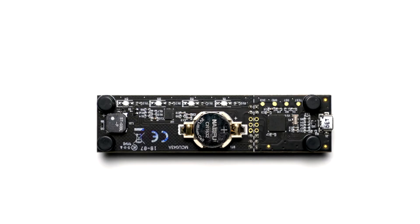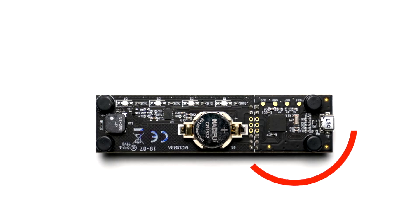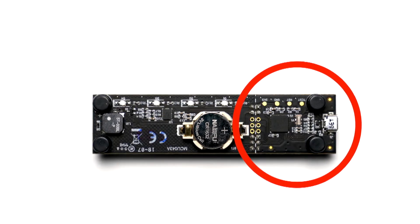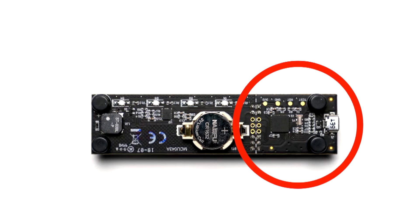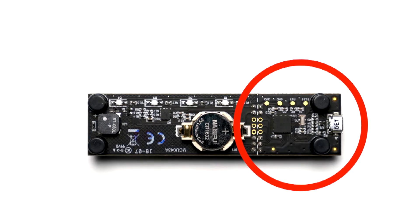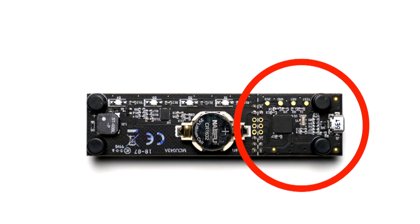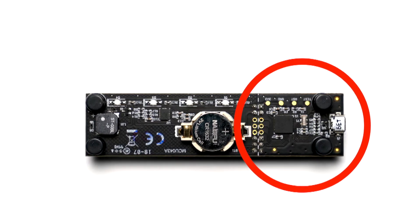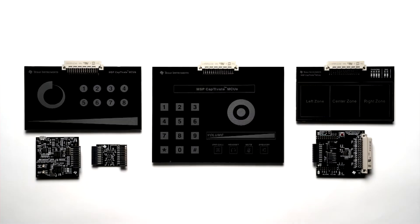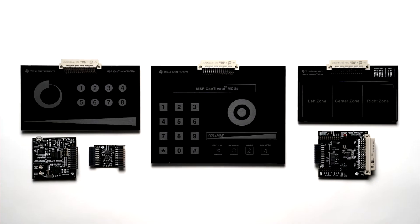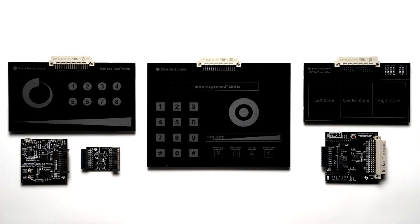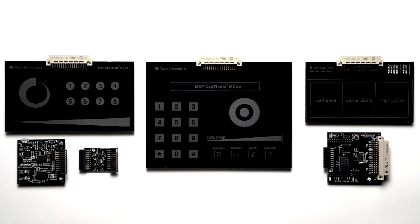The CAT Mini also includes a human interface device or HID serial bridge, providing an I2C and a UART interface. With this HID bridge, you can connect directly to the Captivate Design Center software. Other Captivate kits can connect to the CAT Mini Board and use its HID bridge communications as well.